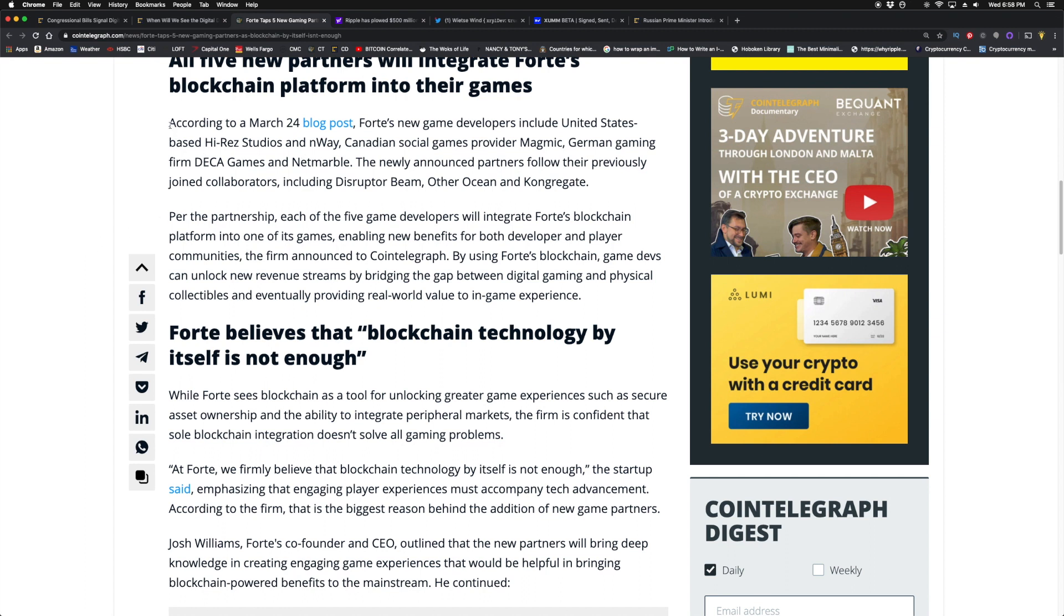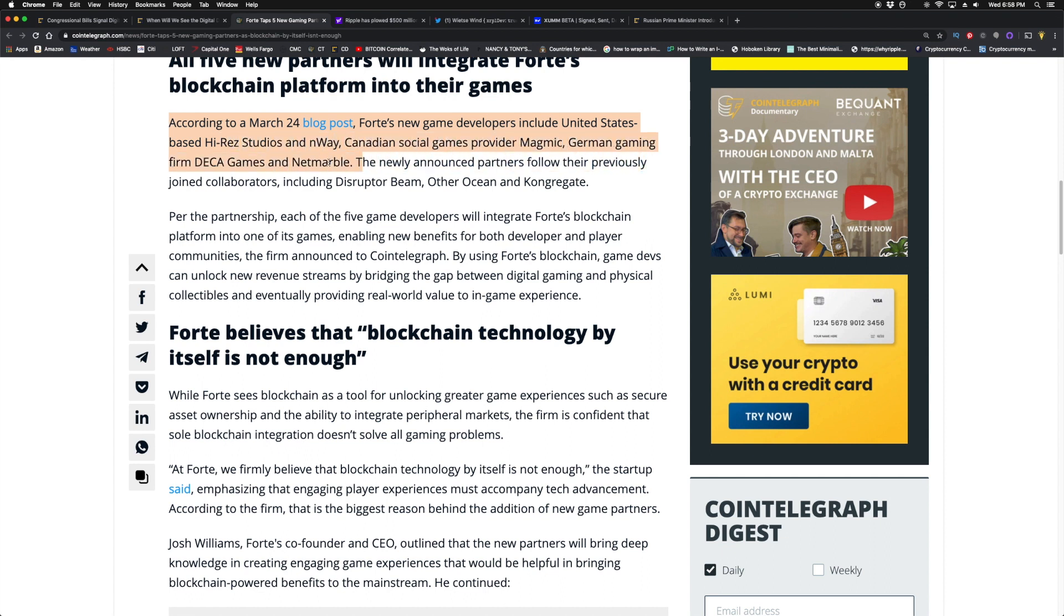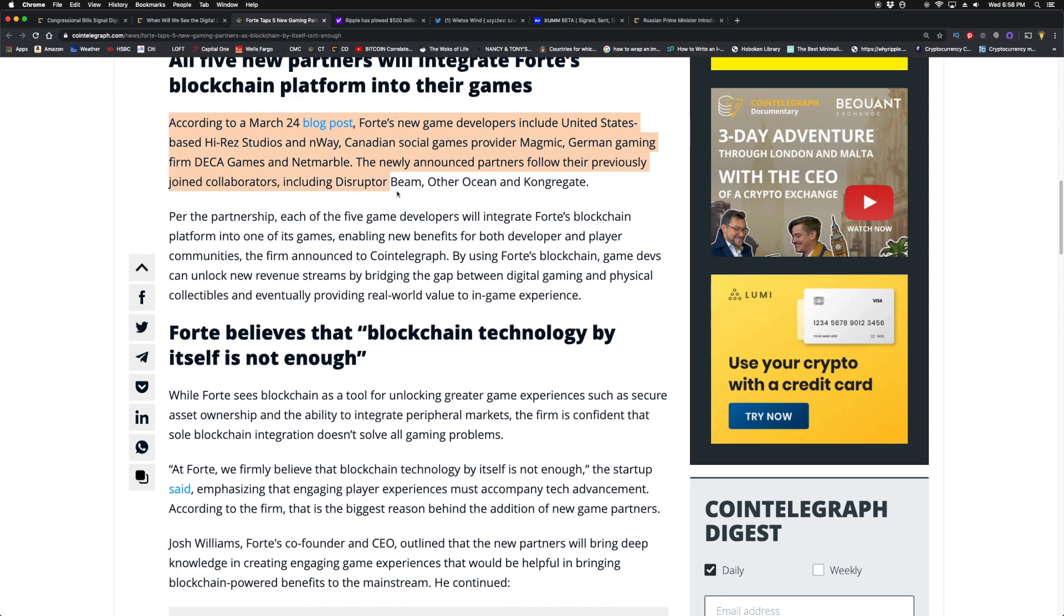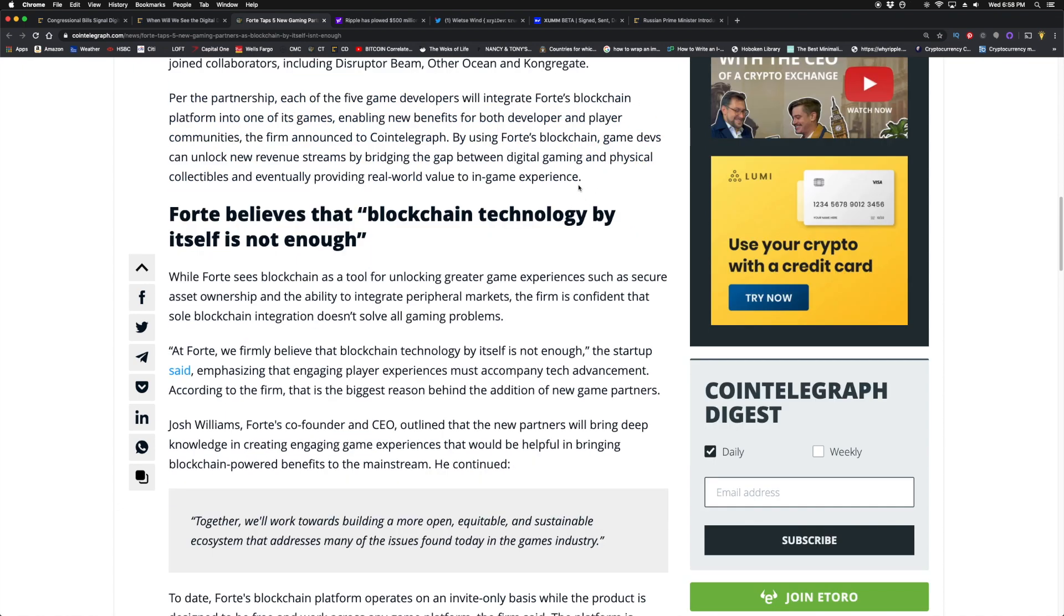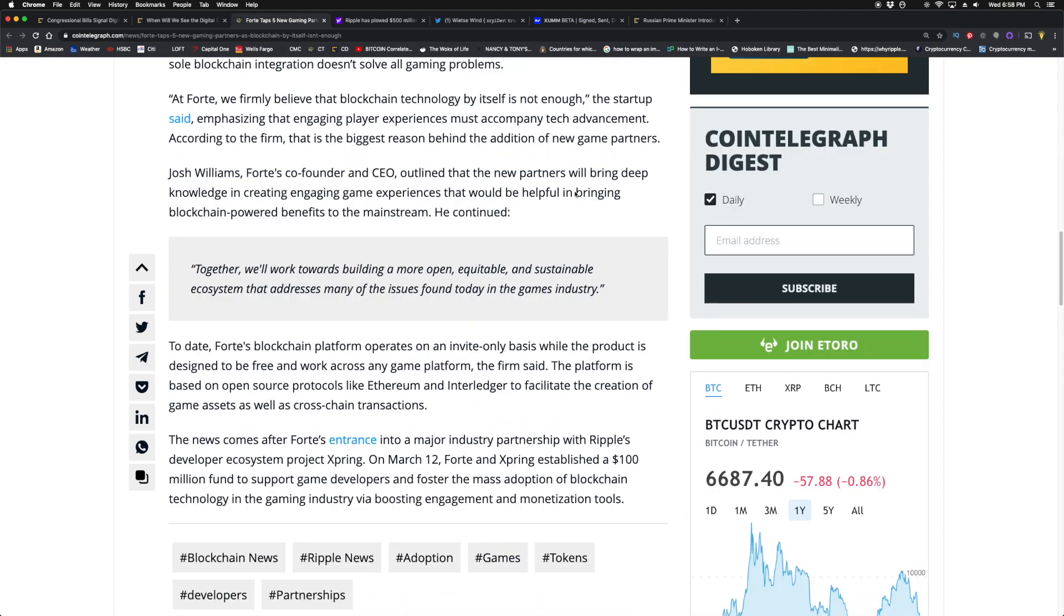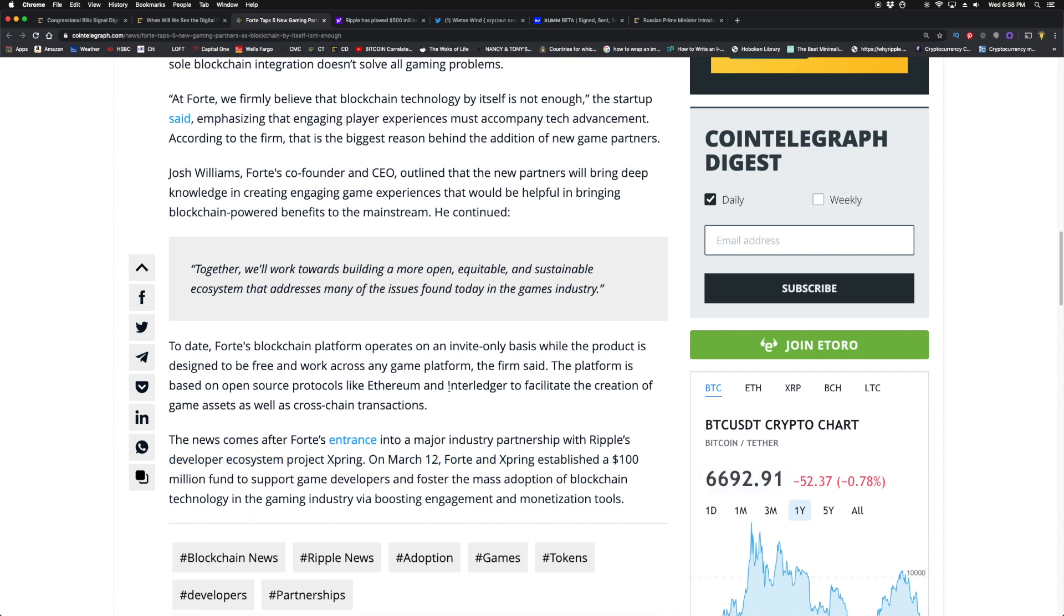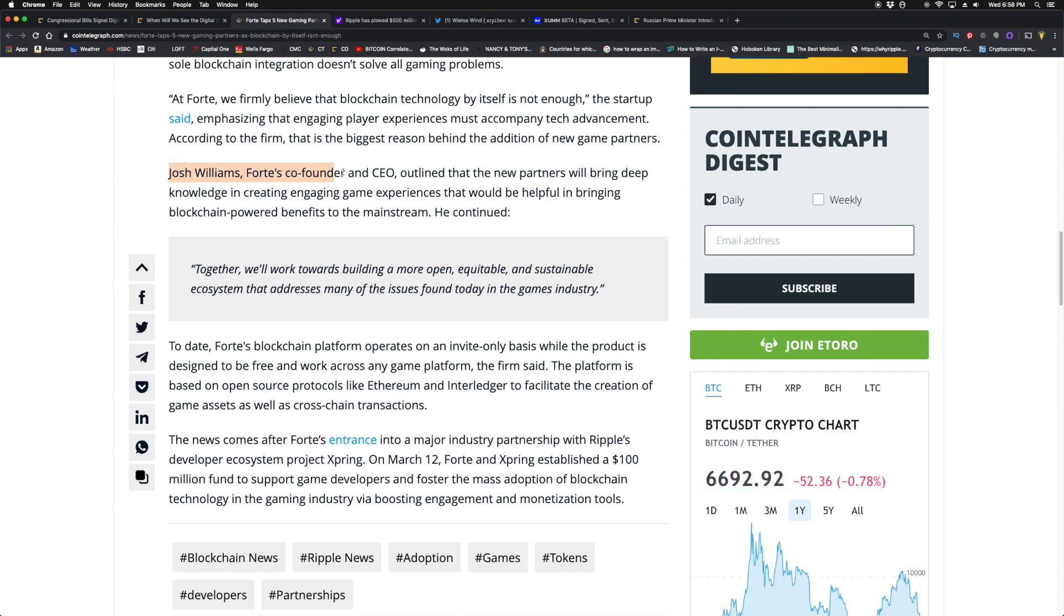By Fort expanding its own partnerships and networks, it increases the utility potential for XRP because they're primarily funded to do that. According to a March 24th blog post, Fort's new game developers include United States-based High Red Studios and Nway, Canadian social games provider Magmic, German gaming firm Deca Games, and Netmarble. The newly announced partners follow their previously joined collaborators including Disrupt Beam, Other Ocean, and Congregant.